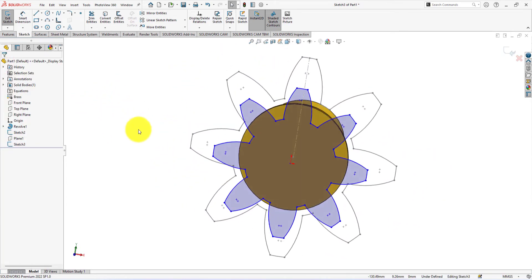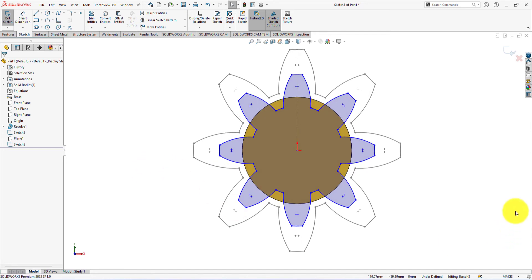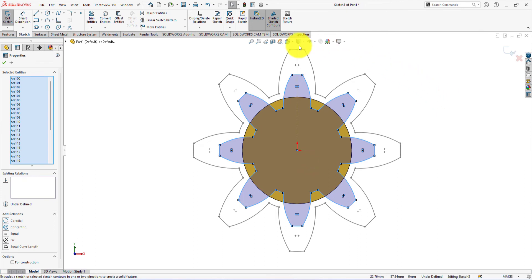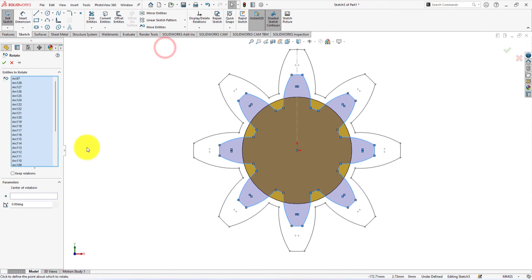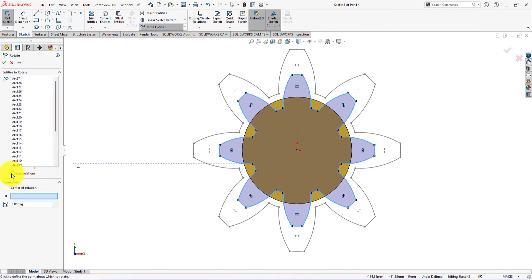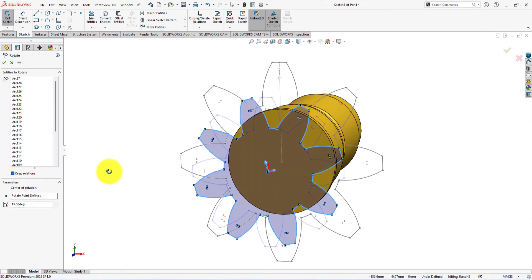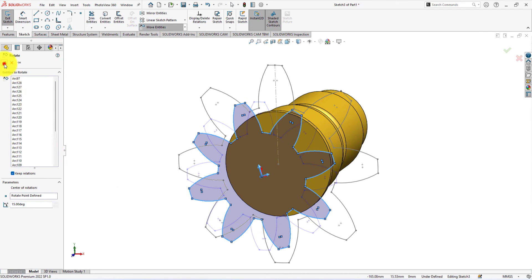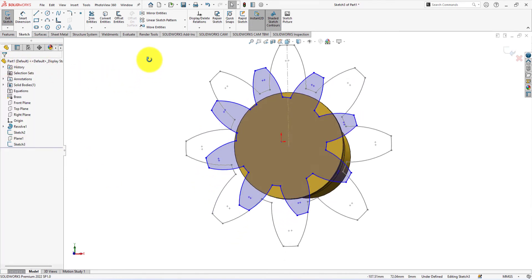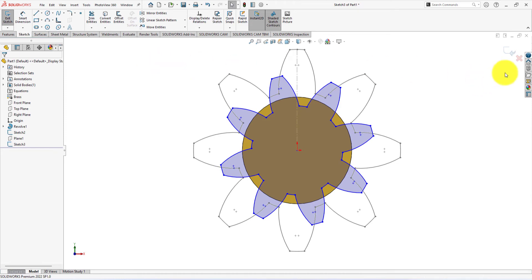Now we will rotate this sketch. Select all the arcs by clicking on the sketch. Select rotate command from the sketch menu. Select origin as the center of rotation. The rotation angle is 15 degrees. Exit the sketch.